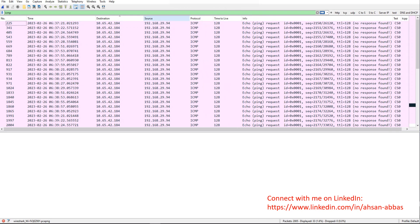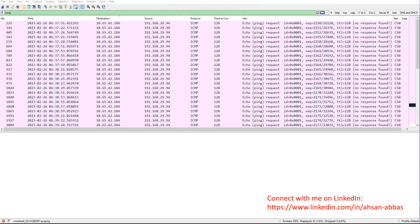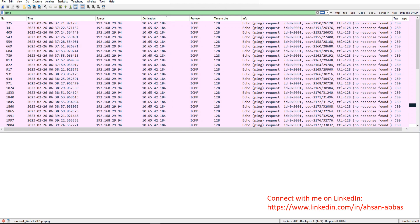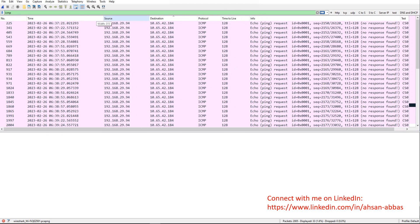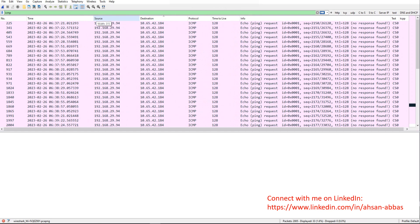I can also move columns. I don't like destination on the left side of source — I have destination here and source here. Usually we have source on this side and destination on the other side. So I can drag and drop destination to the right side, literally move it and place it there. Source is now on the left.